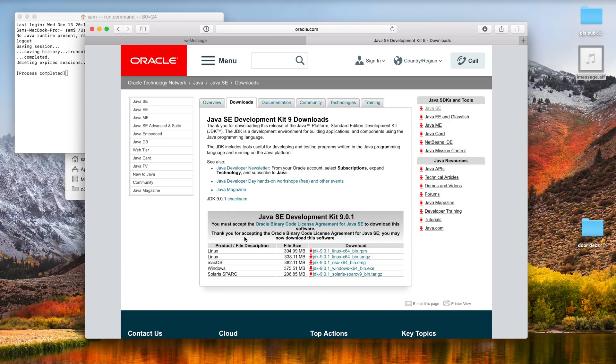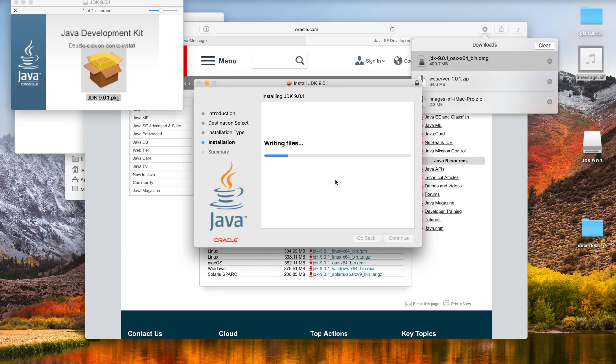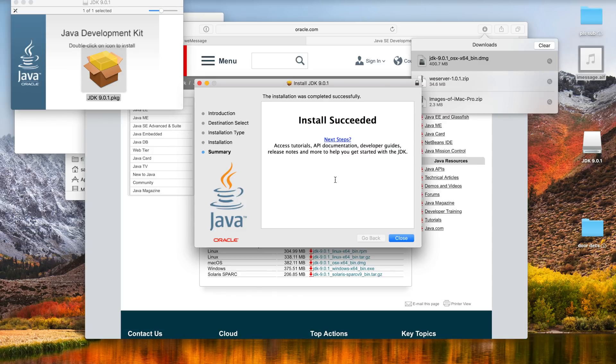It's gonna take a second to install, you have to enter your password at one point. Once again not the most user-friendly process. I wish this could be bundled with the wiserver companion somehow but I'm sure there's some licensing and copyright issues that go into that.